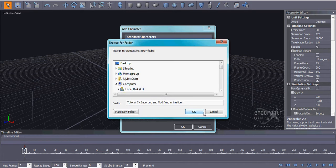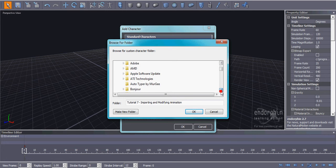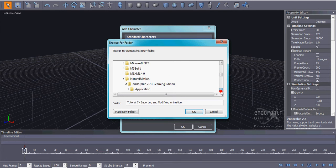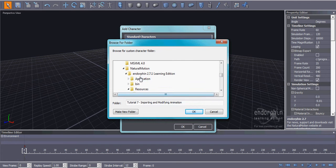It'll load, and then it'll bring you to Browse for a folder. So what you want to do from there is just keep going down until you find Endorphin Learning Edition. So here it is. It's in my Natural Motion file, Endorphin Learning Edition.